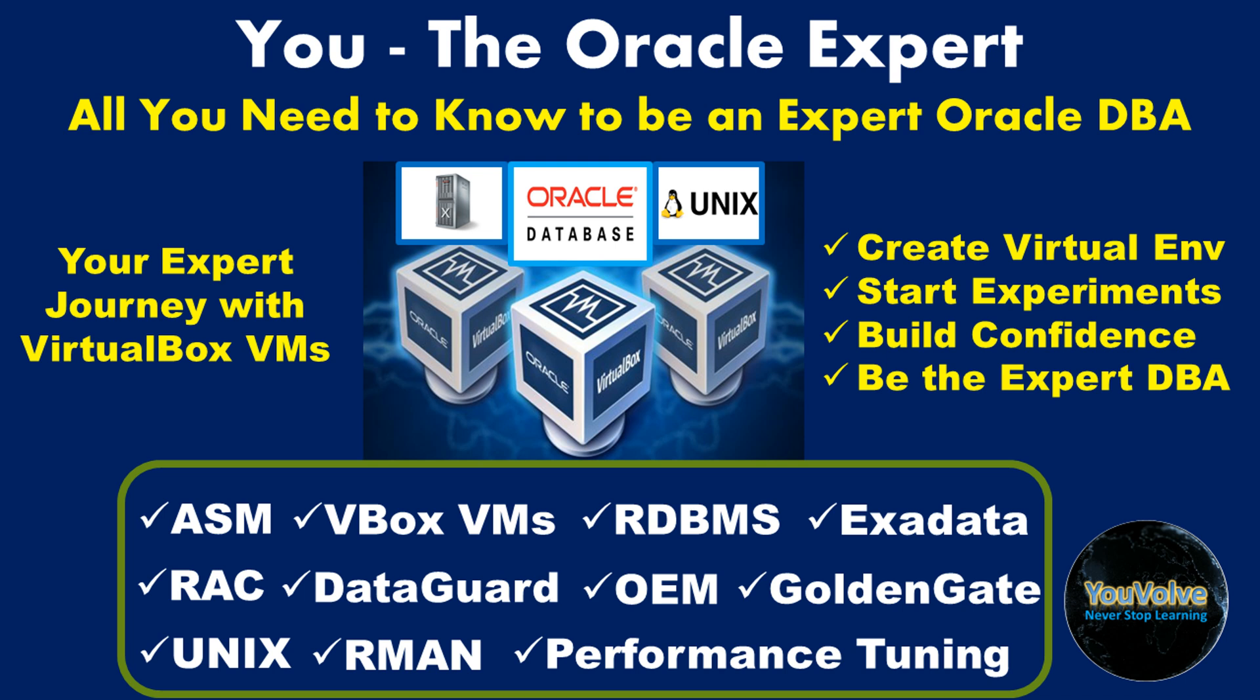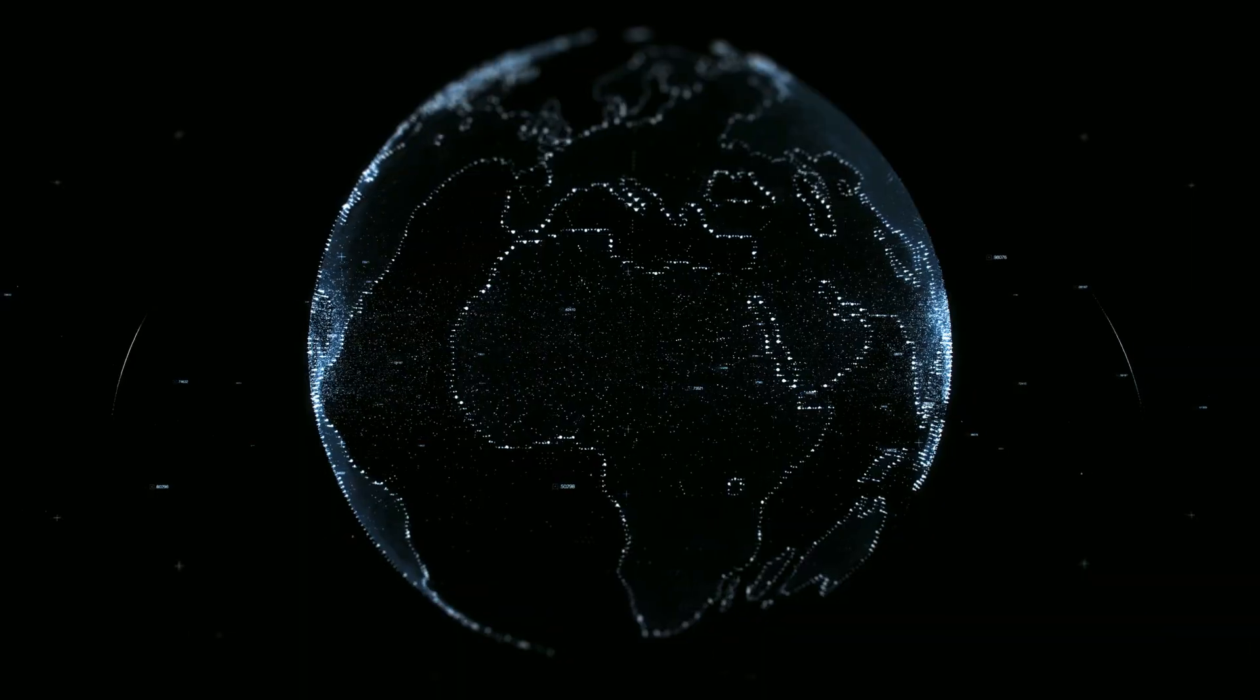Hello viewers, this is Manash welcoming you to the series, You the Oracle Expert. Your one-stop shop to learn and practice Oracle Database Administration and Unix with hands-on experiments using Oracle VirtualBox Virtual Machines. Build your knowledge base, confidence, and make your way to be an expert Oracle DBA.